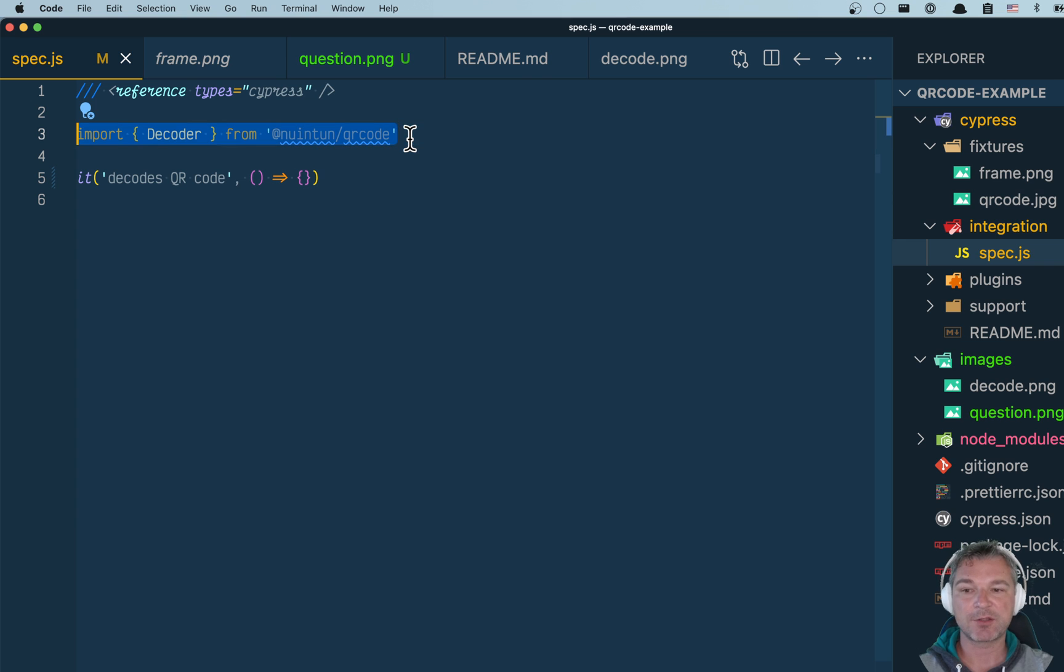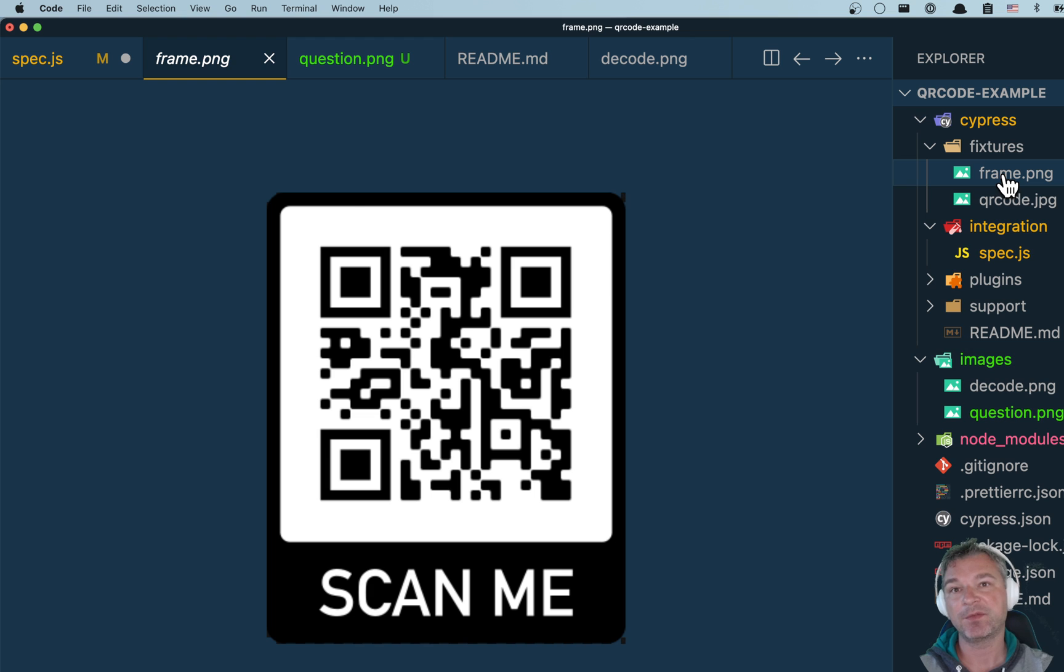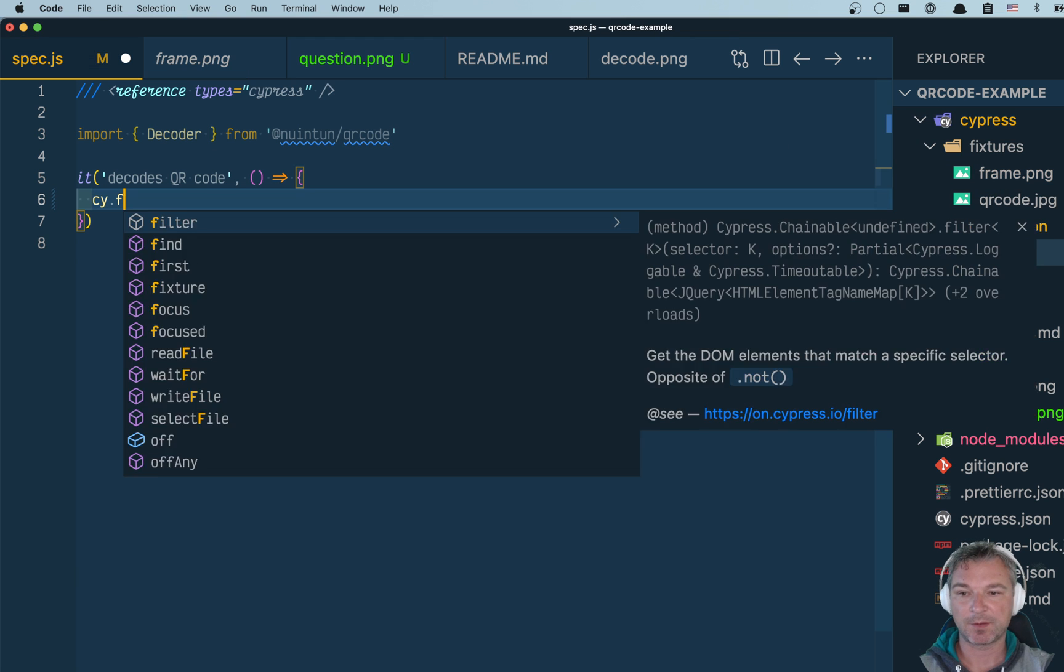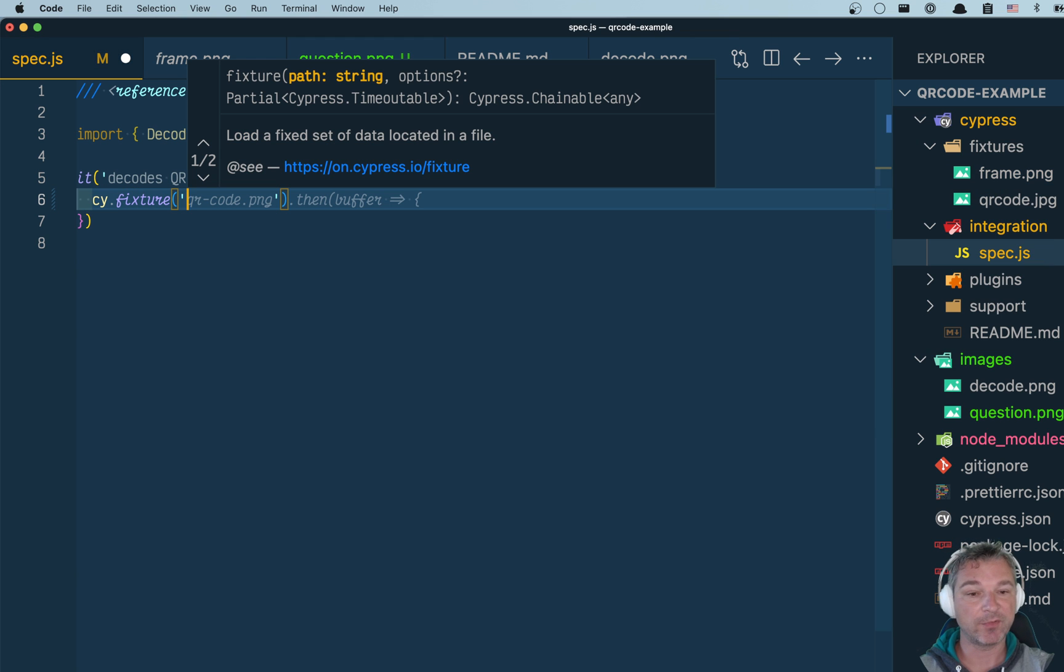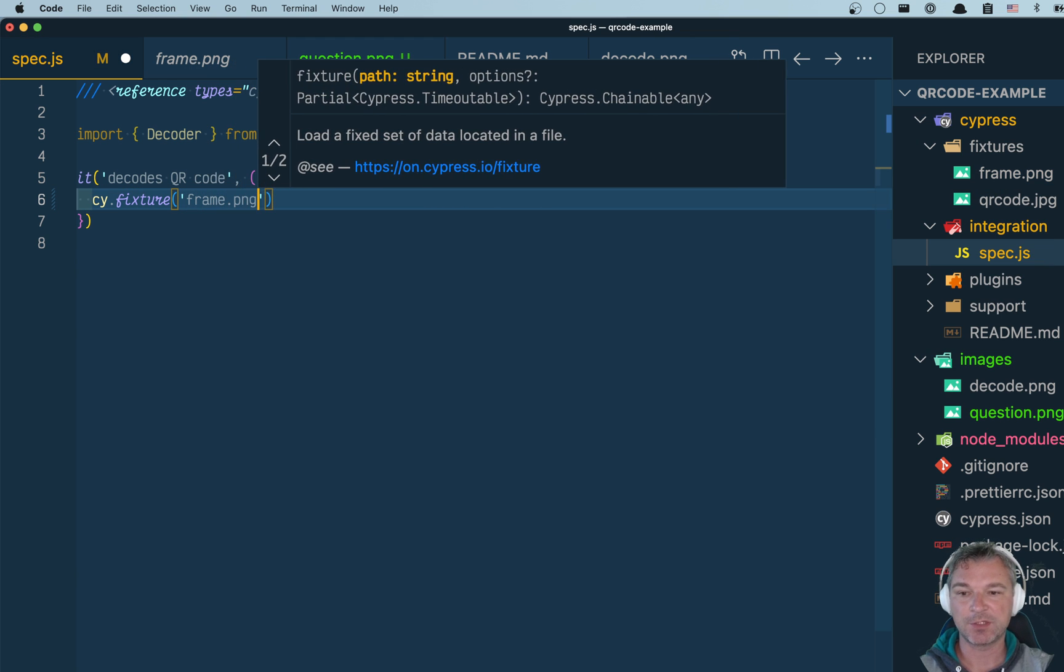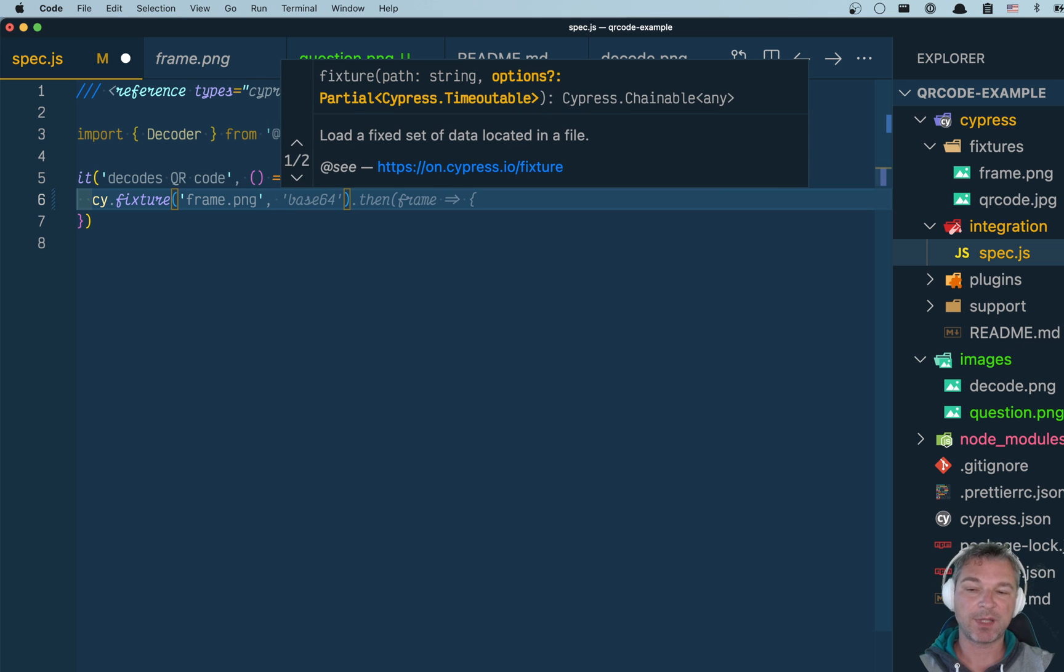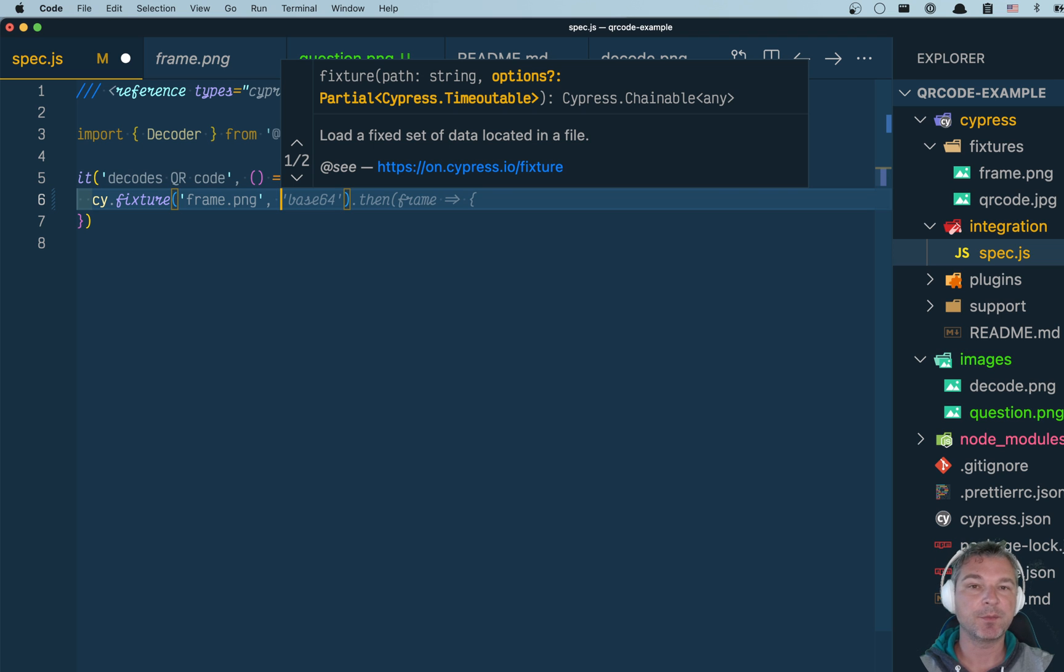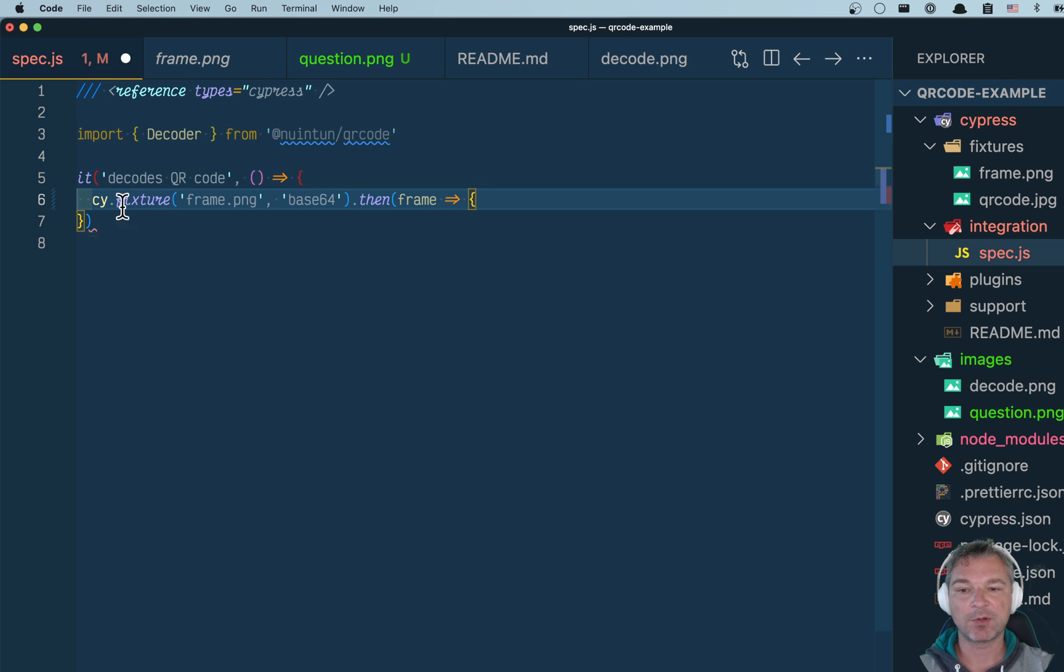I'm importing the package, already installed it. So the first thing I need to do is grab this fixture file. It's a fixture with the name frame PNG, and I need an encoding. My plan is to take this image, create an image source base64 encoded string, so I'm going to load it as base64.